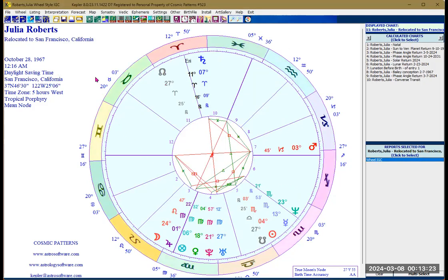It's very easy and simple. Some of you have been creating the relocated chart by pulling up a new natal chart and changing the place of birth — that is not the correct way. You are basically creating a natal chart from that specific birthplace, not a relocated chart.